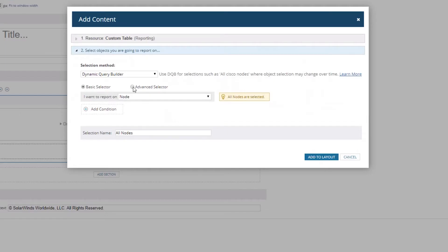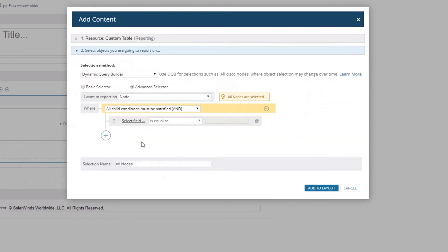What we're going to do is look for things that don't have custom properties filled in that are important in this test environment. We're going to stay on 'Node' because that's what we care about, and we're going to switch to the advanced selector because it gives you a little bit more flexibility on what you can pull in.